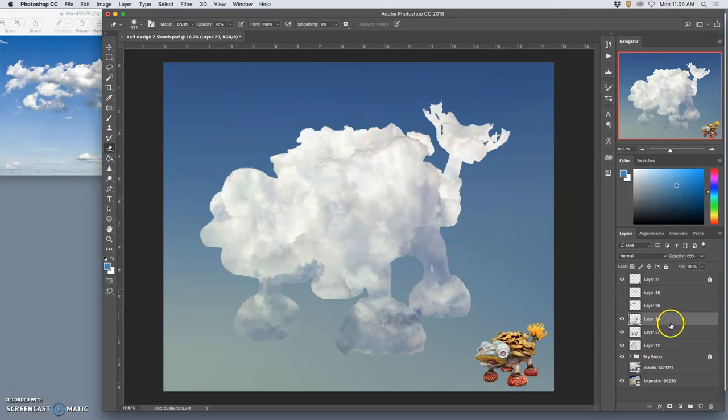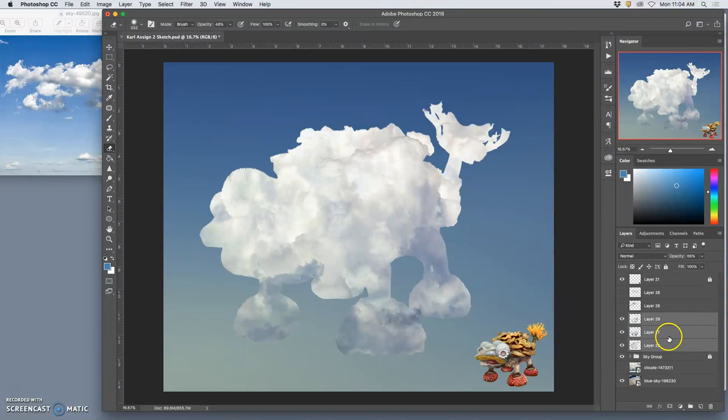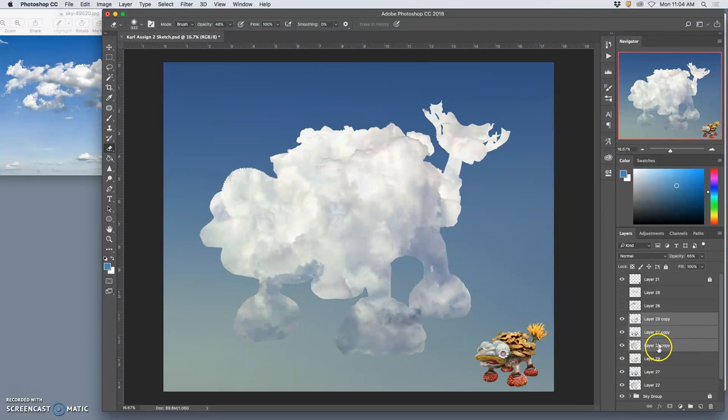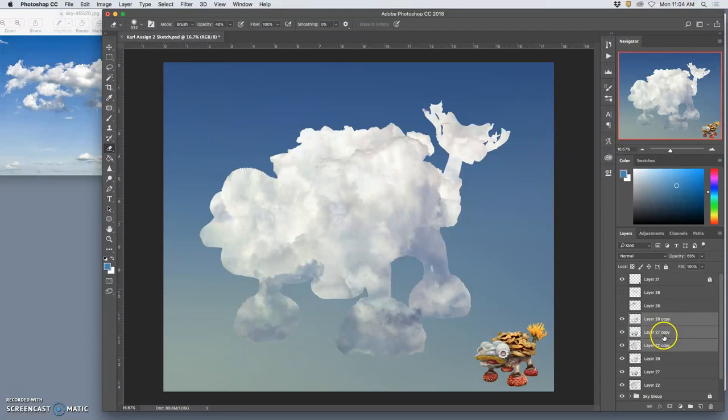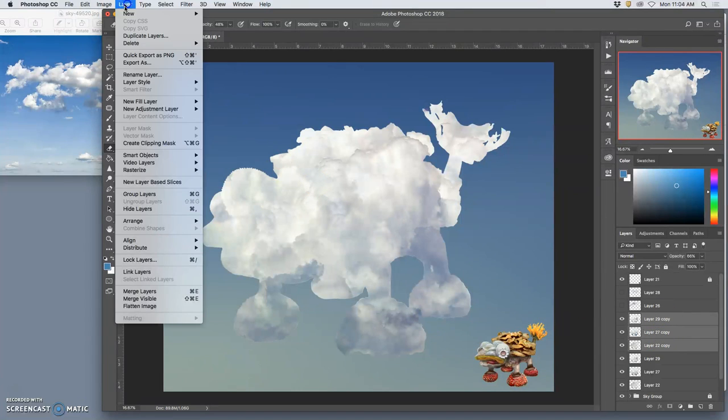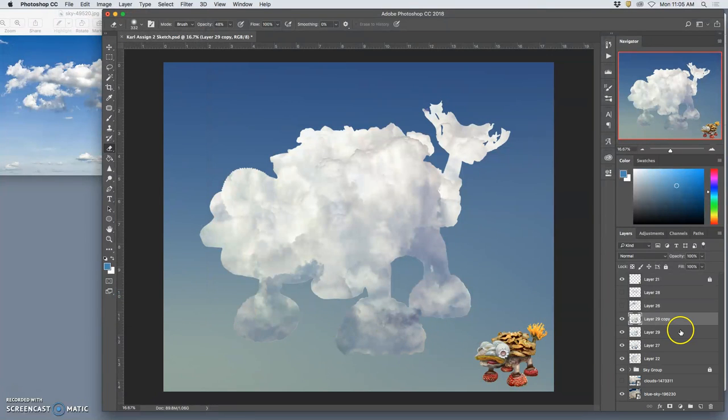So now I'm going to select all three of them, just like I was going to put them in a group together. And I'm going to hit Command-J. And what Command-J does when you select multiple layers is it makes copies of all of them. And then I'm going to merge those. So Layer, Merge Layers, only the ones selected.